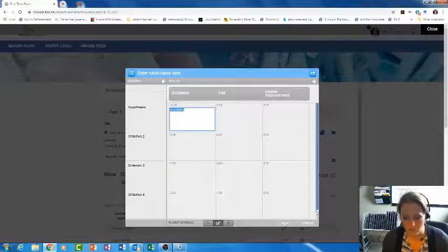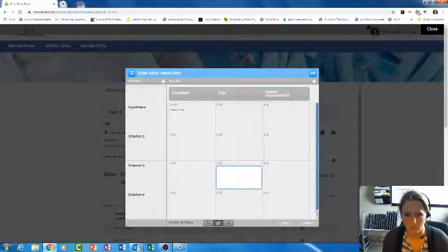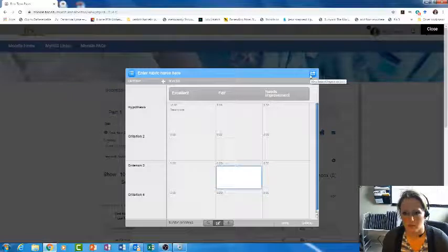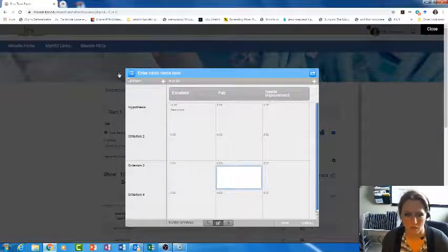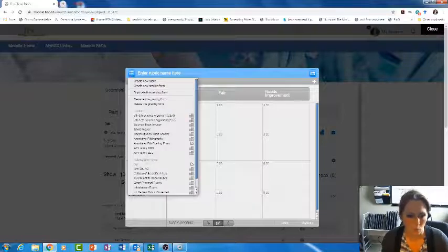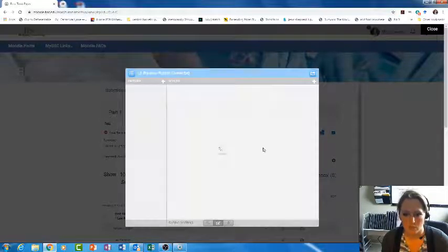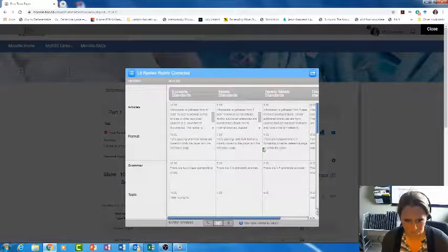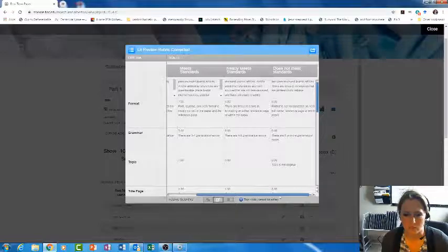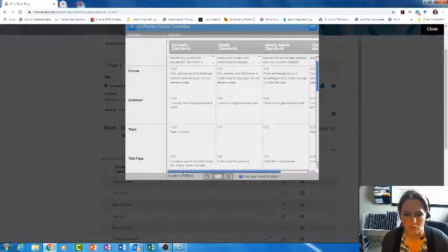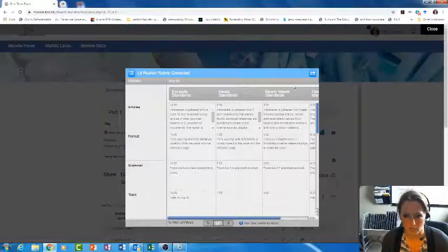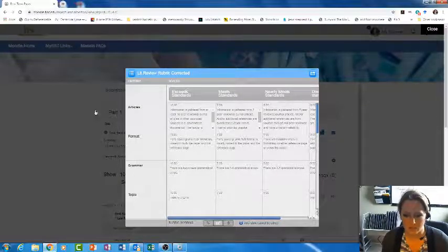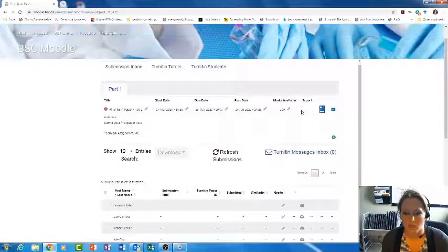Once you do that, you can save your rubric. It's not letting me save it yet because I don't have everything filled in. Then you can add this to your assignment. Like I said, I already had one created for my assignment, so I'm just going to pull that one up. You can see how I did my point distribution and the various things that I am grading. Once I have that done, I'm going to select close.